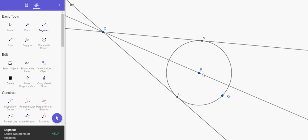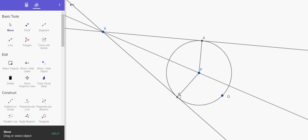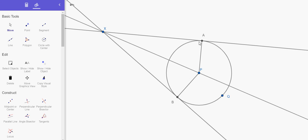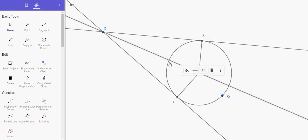A more formal way is, as often we do, we construct radii to points on the circle. In this case, the points of tangency. Now, by the important fact we just discussed, these are right angles, which means that these two triangles, XPA and XPB, are congruent by hypotenuse leg. The radii are congruent. This is congruent to itself by the reflexive property, and these are right angles. These two triangles are congruent. Therefore, XA is congruent to XB by CPCTC.